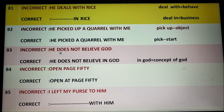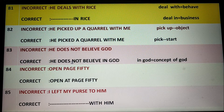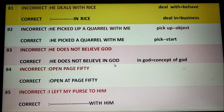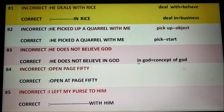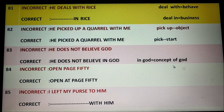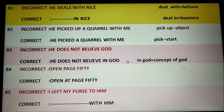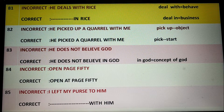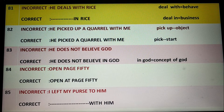He does not believe God. It is wrong. The correct form is 'He does not believe in God.' The preposition 'in' is necessary. 'In God' means the concept of God — you keep your belief in the concept of God. That is the real sense.